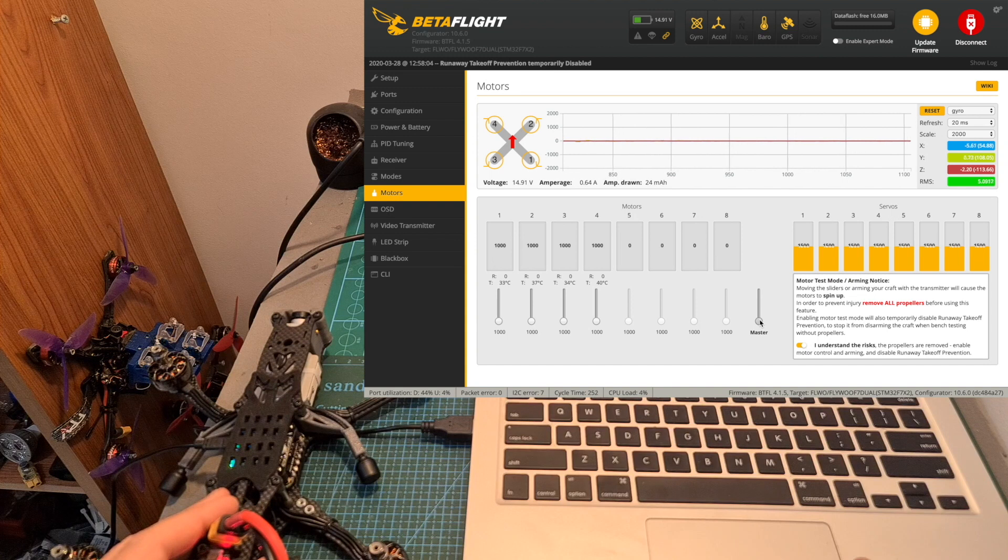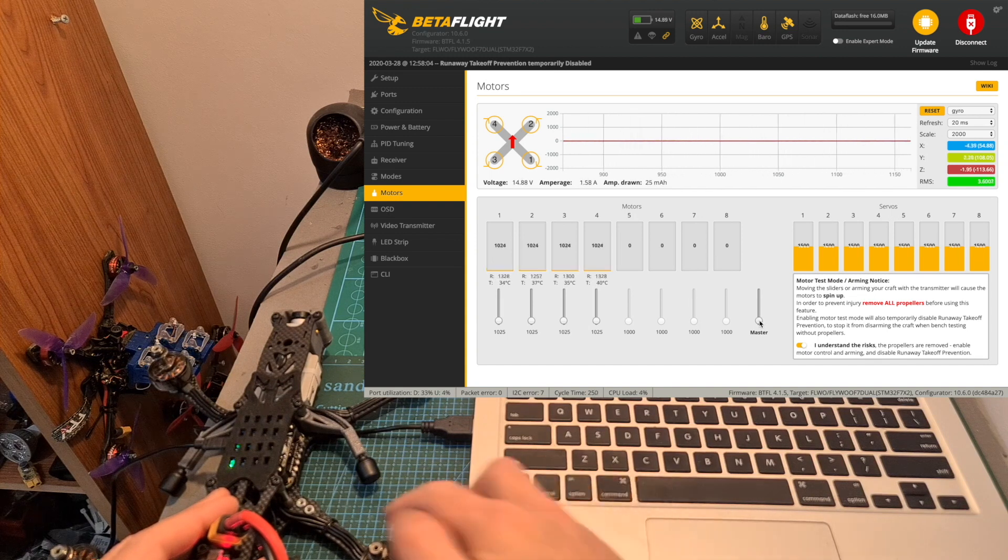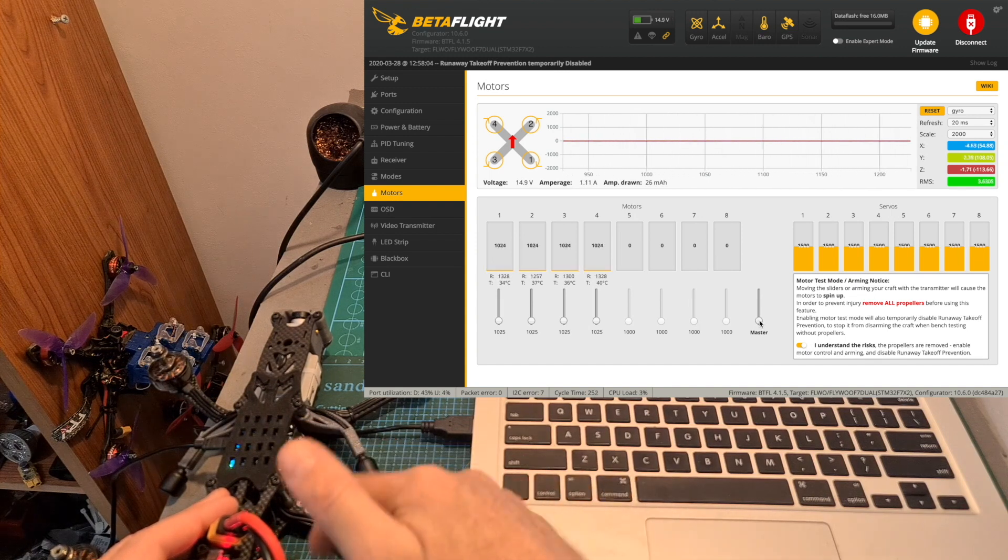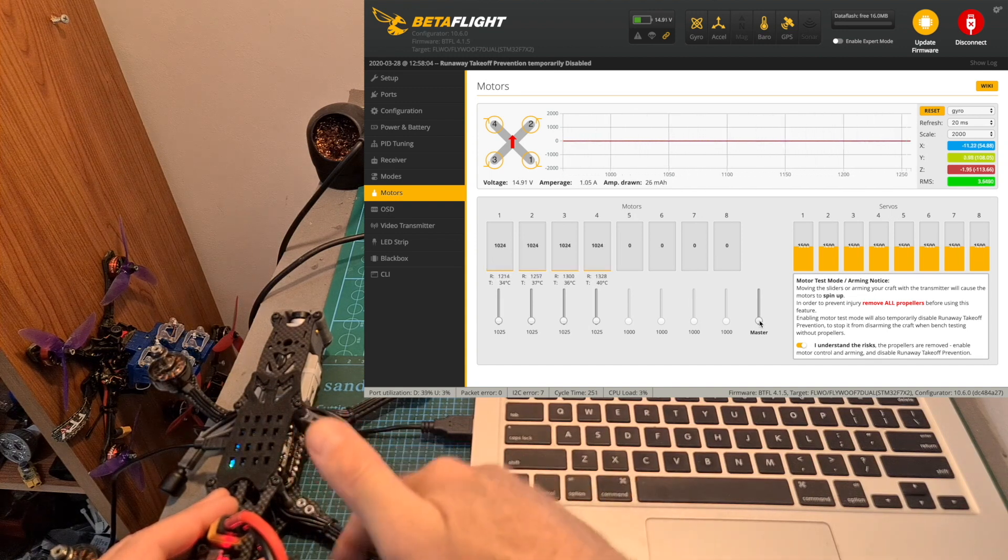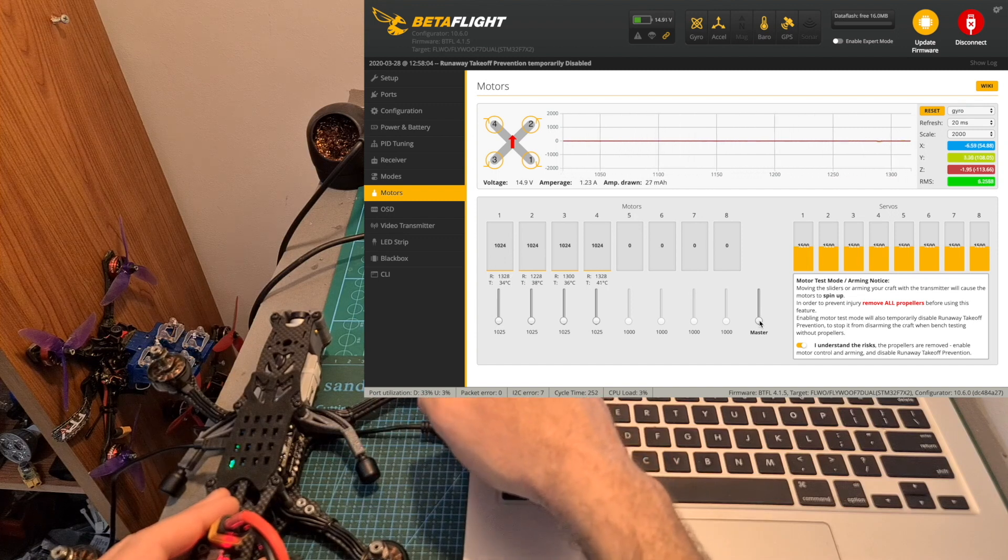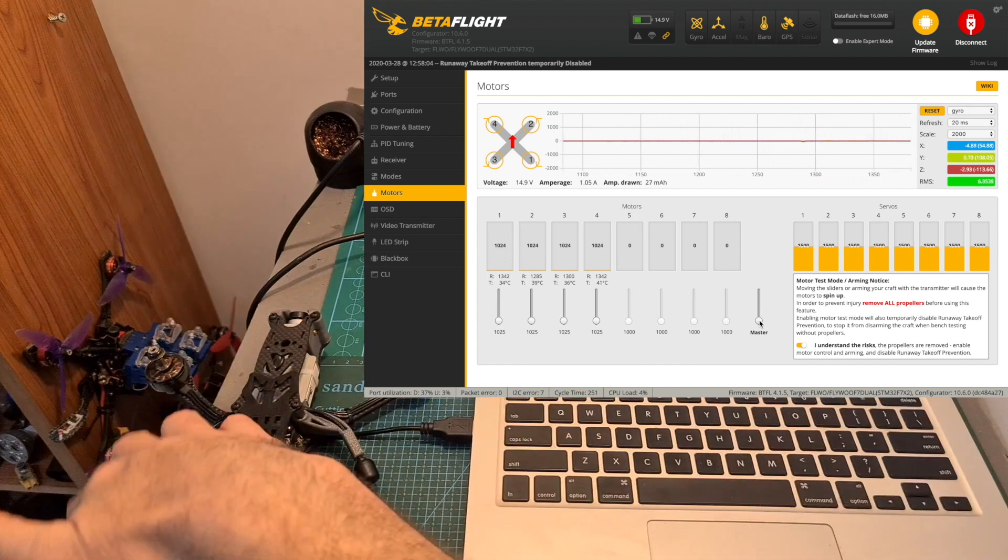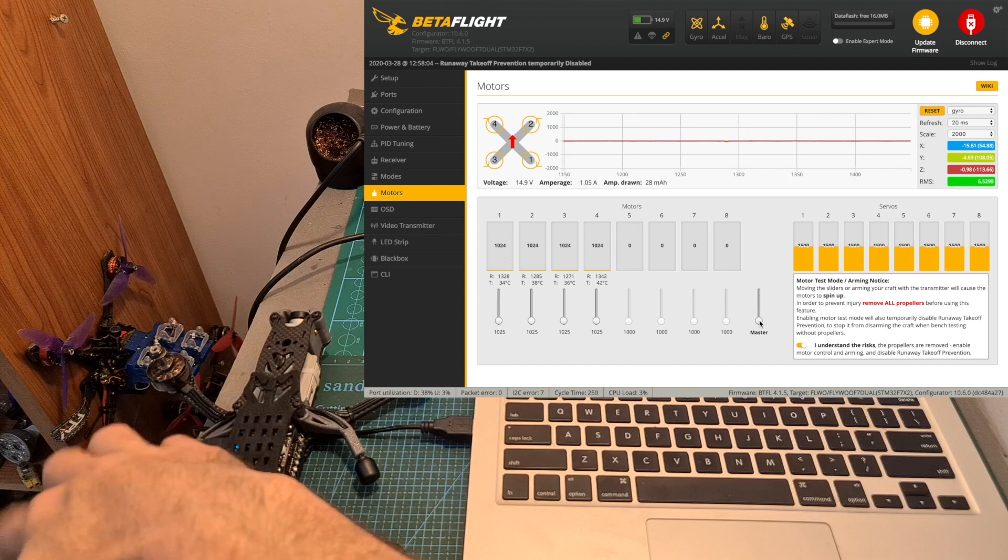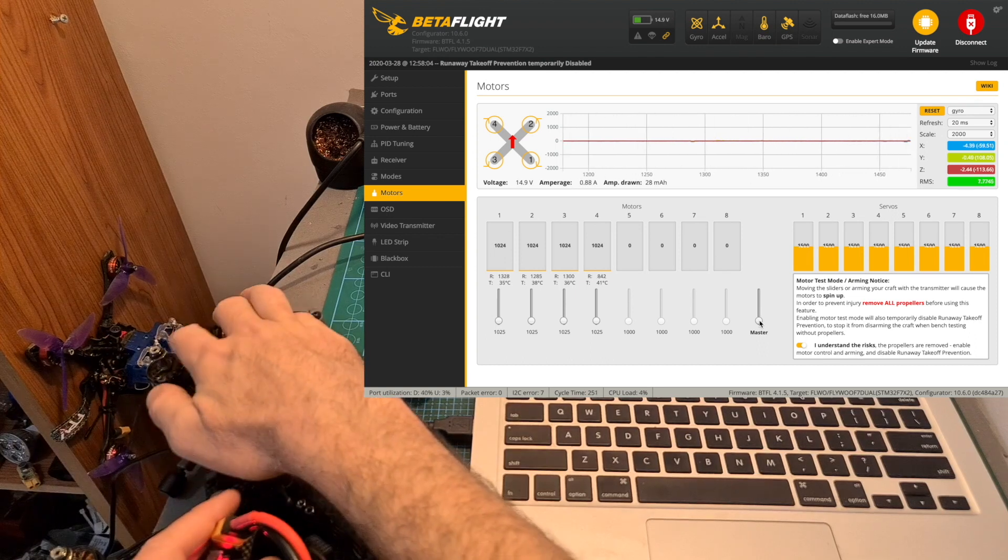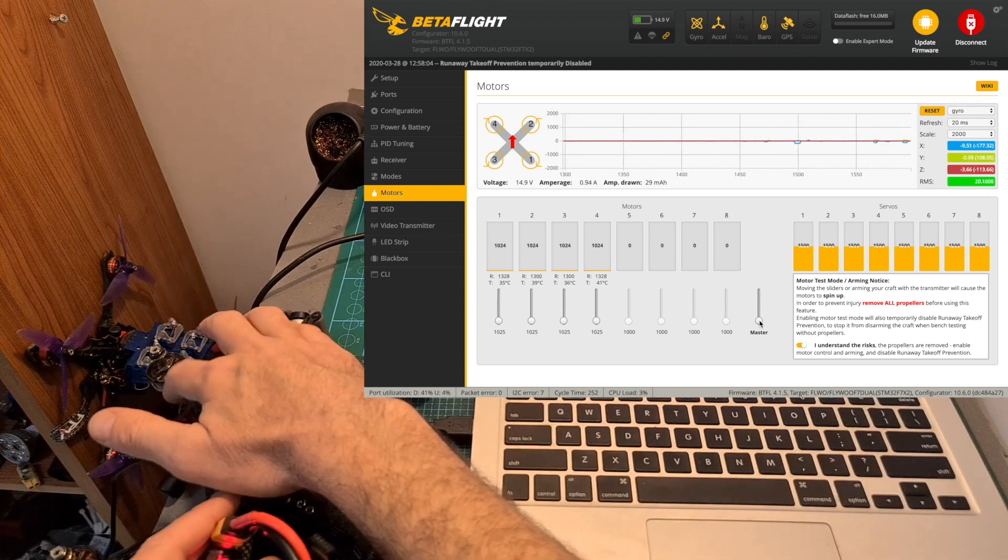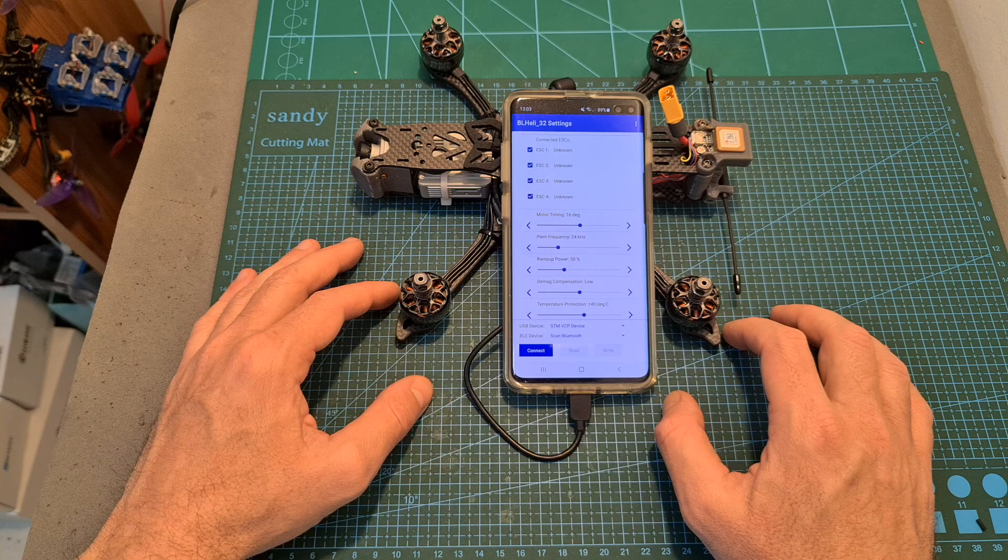And now we can check the direction of the motors. So for example, motor number one needs to be reversed. So does motor number two. Motor number three is okay and motor number four as well.